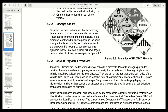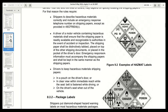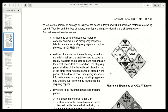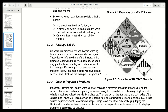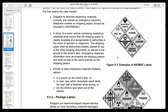Package labels. Shippers put diamond-shaped hazard warning labels on most hazardous materials packages. These labels inform others of the hazard. If the diamond label won't fit on the package, shippers may put the label on a tag securely attached to the package. For example, compressed gas cylinders that will not hold a label will have tags or decals. Labels look like the examples in Figure 9.2. Notice how the placards look similar to the labels.